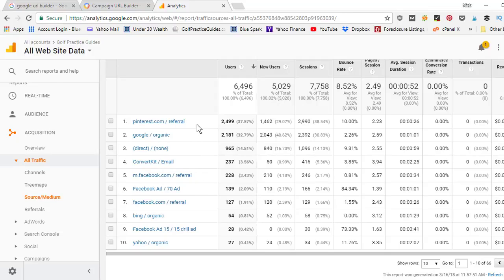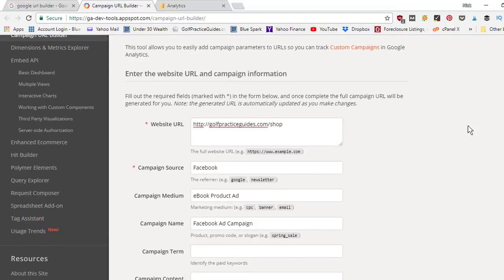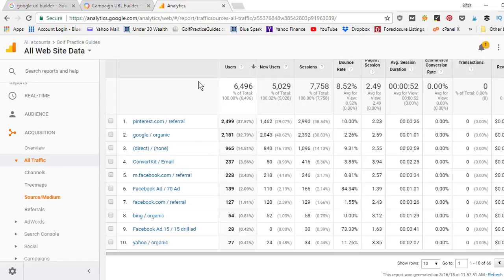Under here we've got Pinterest — this is traffic I'm driving from a social media site. Google direct if they click a direct link from somewhere. And then you can see ConvertKit email, Facebook ad 70 ad, Facebook ad 15 drills. These are the custom URL links that I set up. I'm running an ad to my store, and an ad to an opt-in page trying to get conversions of people signing up for my email list, so I had to set up those custom links I just showed you. When we come back into the link builder, I would have typed in Facebook, and then the campaign medium — I wrote 70 ad, that's what I called it. So that tells me it came from Facebook and which specific ad. I wrote Facebook ad for the source — if I had two different ads, the medium was the 70 ad or the 15 drill ad — that way I can keep them separate if I'm running multiple ads.